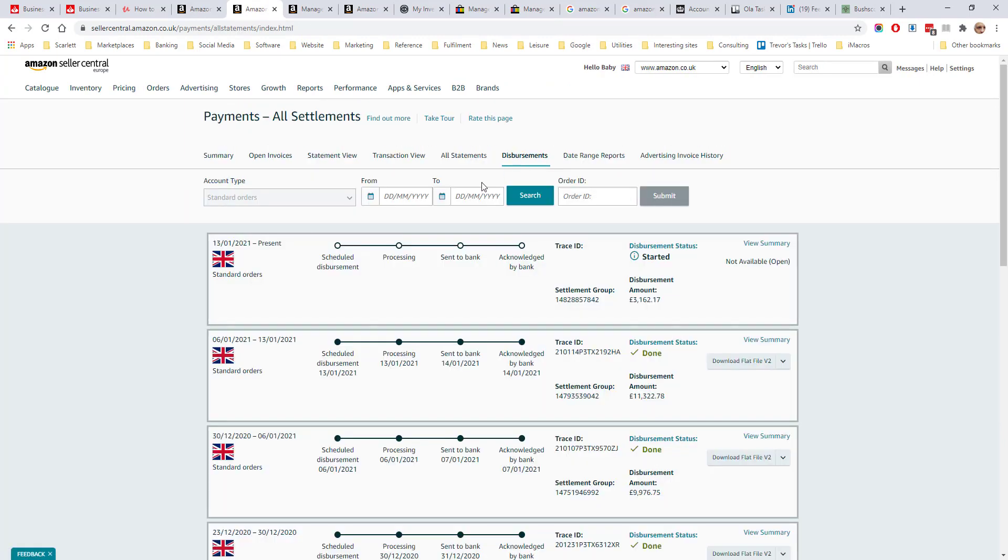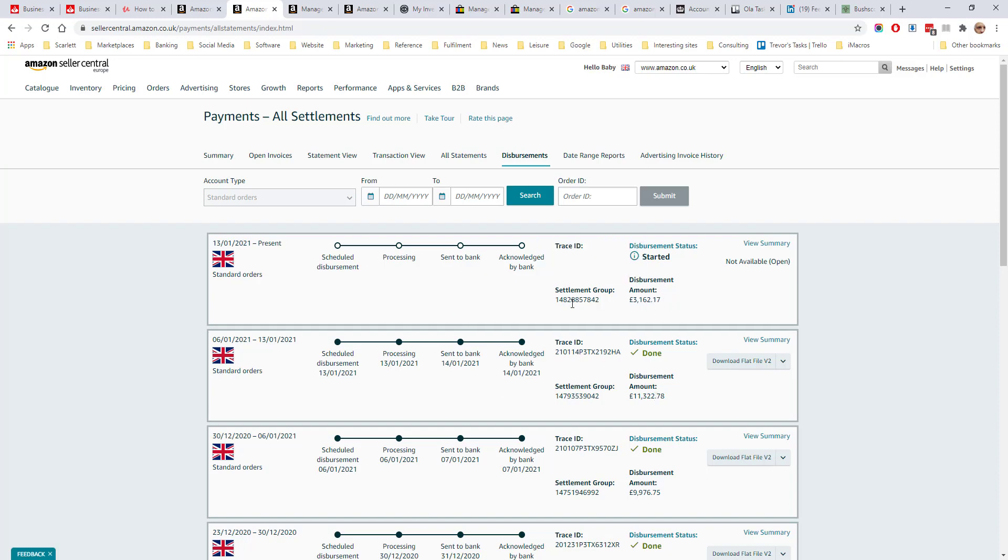The Disbursements tab shows details of current and previous disbursements. So what this is telling us is the last disbursement was started on the 13th and acknowledged by the bank on the 14th and it was for this amount of 11,322. And the one which has been started but hasn't yet been settled is currently at 3,162. But as it hasn't yet been settled, that amount will go up.